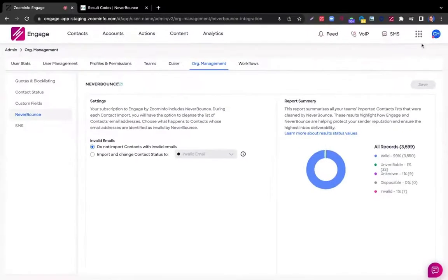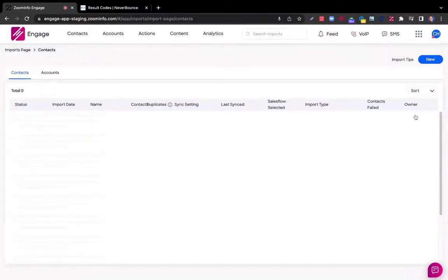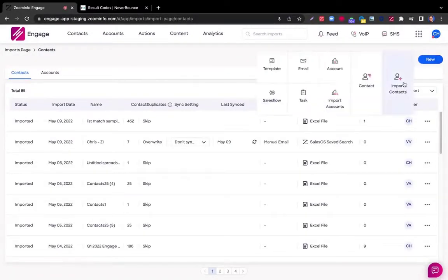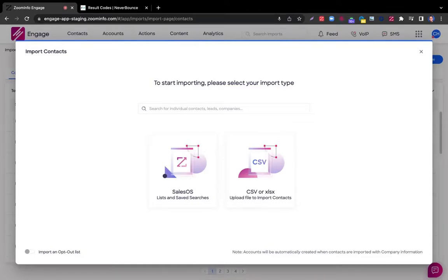For all end users now, you can navigate to the import section, go to new import contacts, and you're actually going to be able to leverage NeverBounce within three different categories. First is your integrated CRM, which you do not see here on the screen.